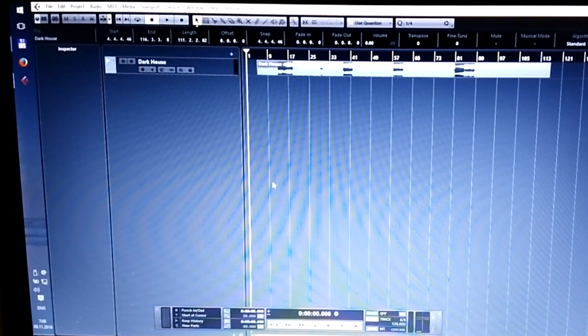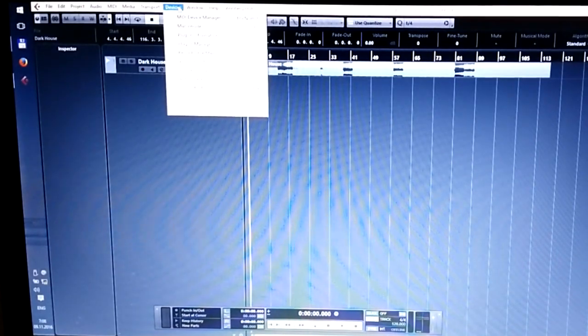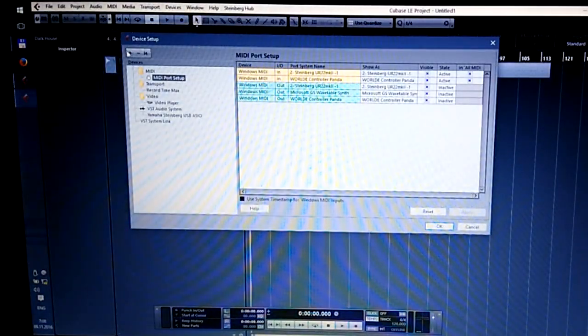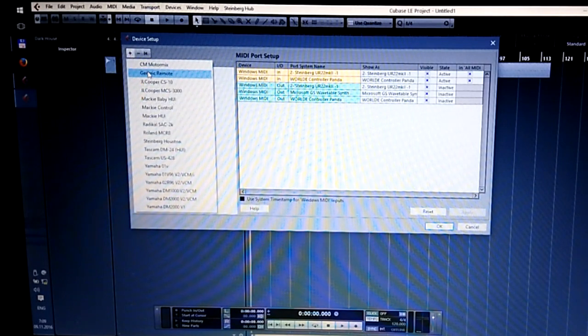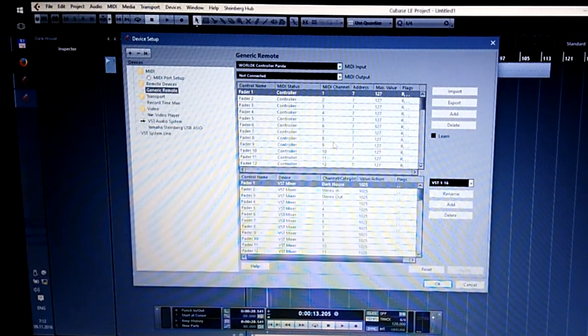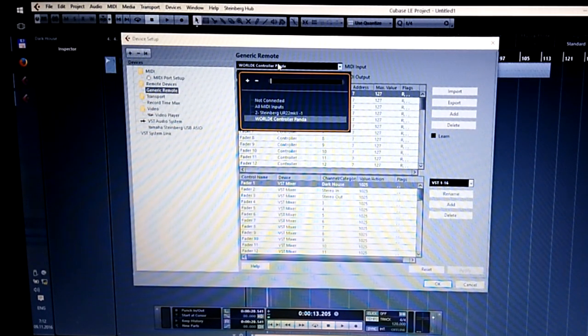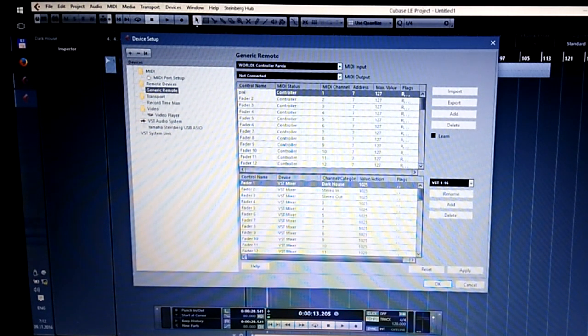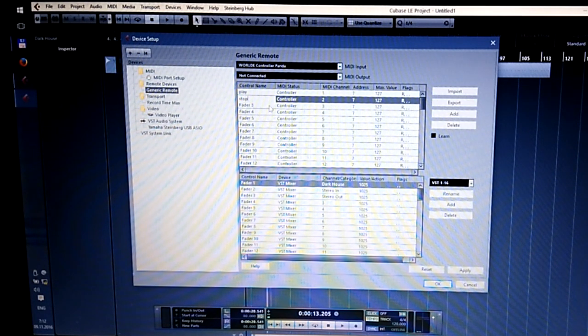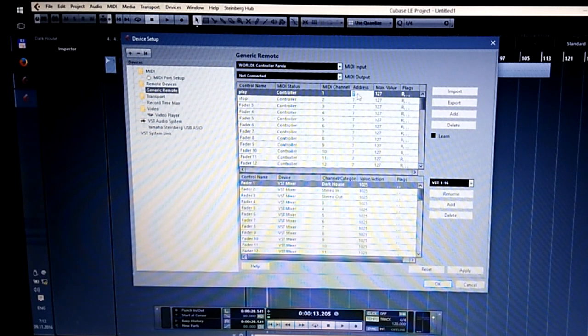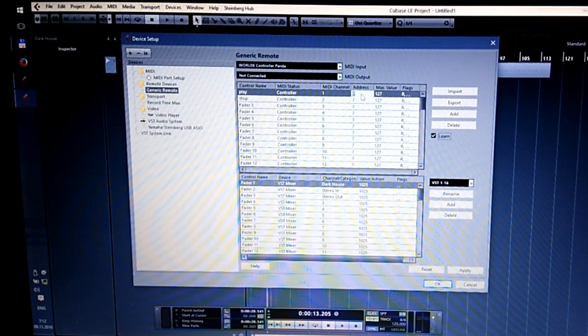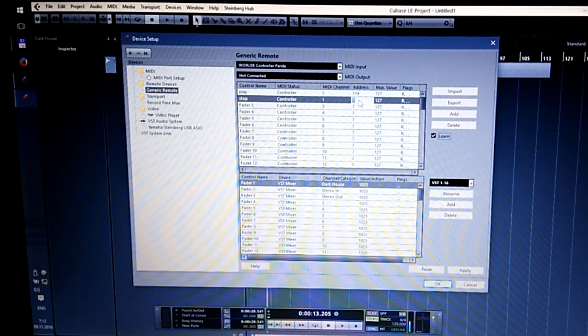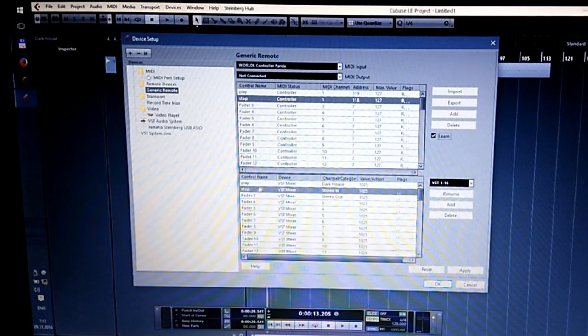Okay, now we are in Cubase and I will show you how to make a MIDI setup here. We press Devices, Device Setup, press plus button, Generic Remote. Now here we need to make some setup. First of all we choose here, we can give names to our functions. We're going to make just random letters. Addresses - it's important. Press Learn and press some buttons. Play, I'm pushing play. Stop, I'm pushing stop. Nice.